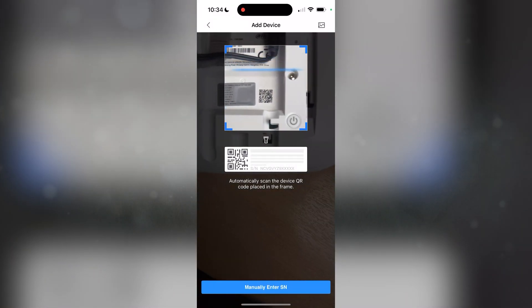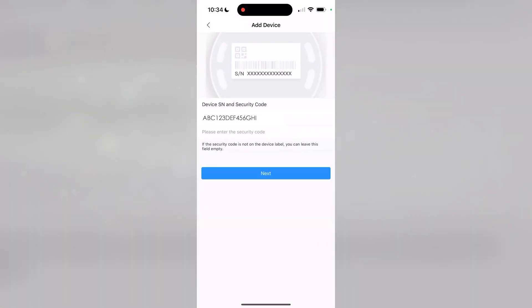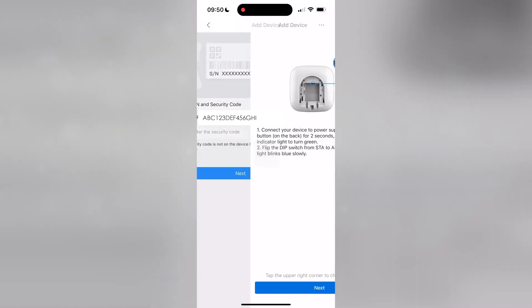Scan the QR code from the back of the alarm hub, verify that the serial number has been scanned and press Next.